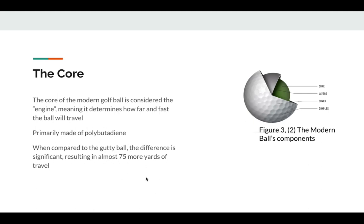Solid cores are made out of polybutadiene, which is a synthetic rubber. The main performance of the core lies in the compression with which it is made. This refers to the density of the polybutadiene in the core, and a high compression core will fly farther and spin faster.